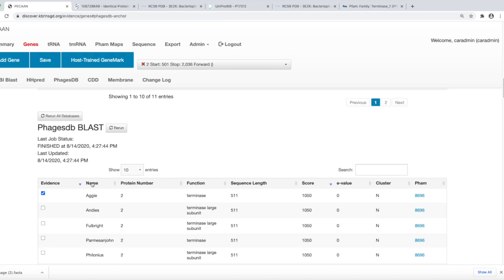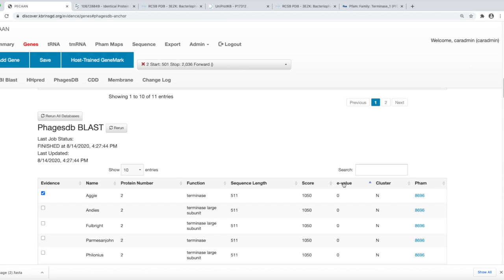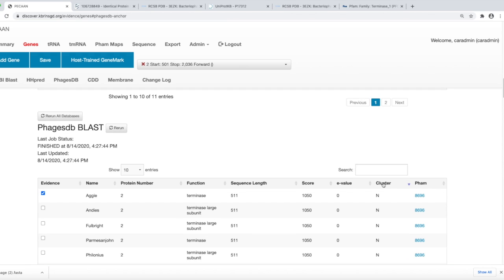There are headers at the top here. When you click on these headers, for example, it will sort the top 100 hits based on the values within that column. For example, here you see the E value, the high and the low, being sorted. Or you can even sort by cluster.